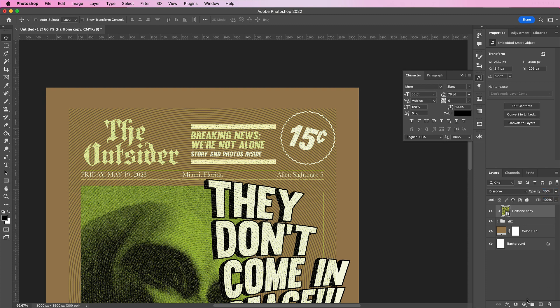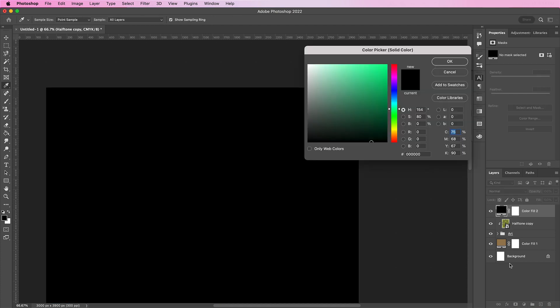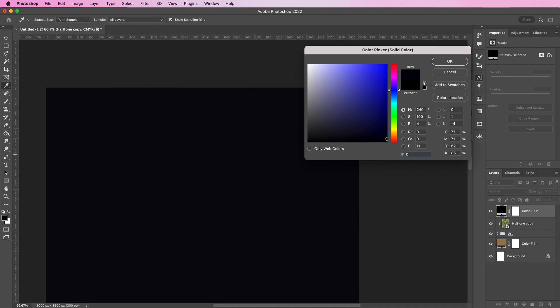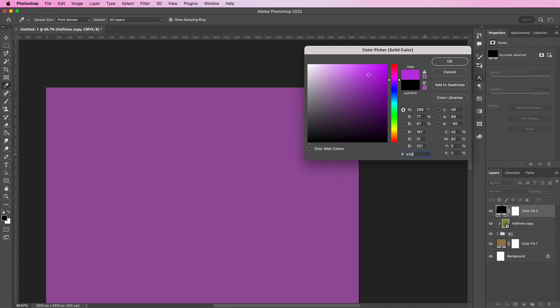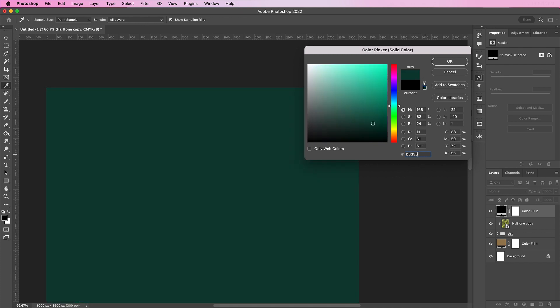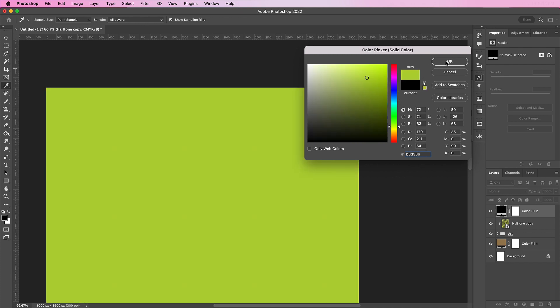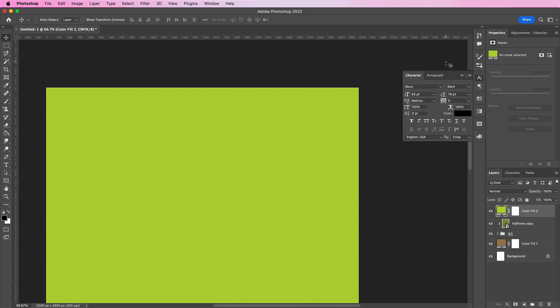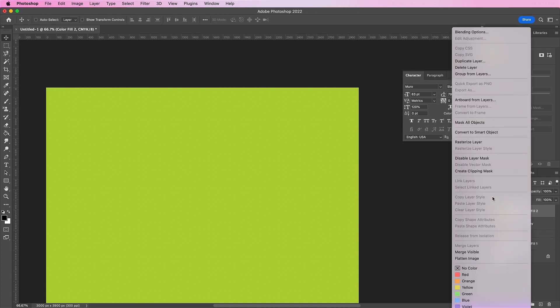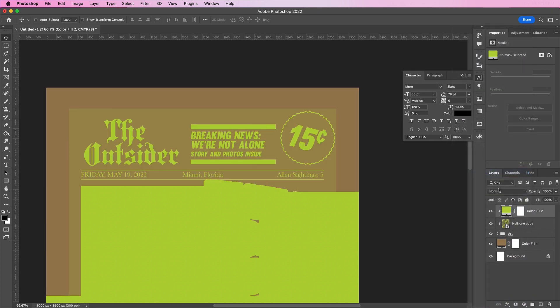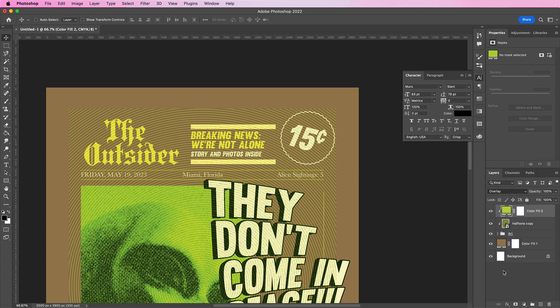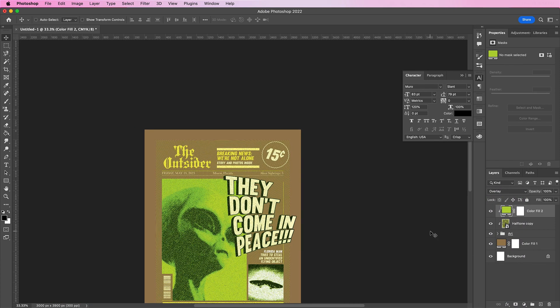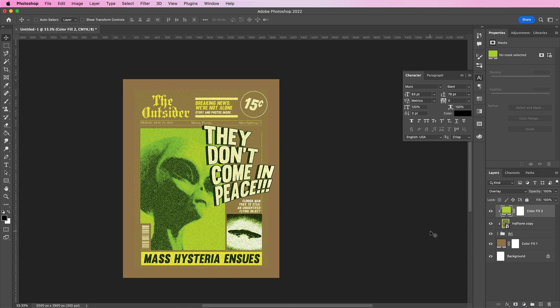Now we're going to add a new color fill layer on top and change it to B3D336. And then right click and create clipping mask and change this layer to overlay. And also feel free to play around with the effects and even the colors to make it your own.